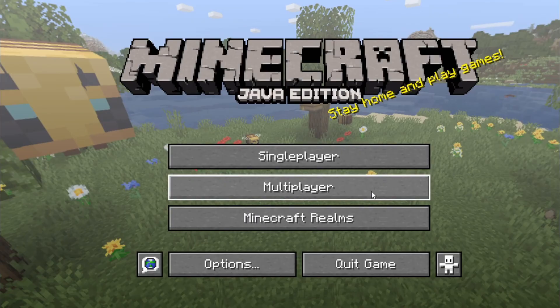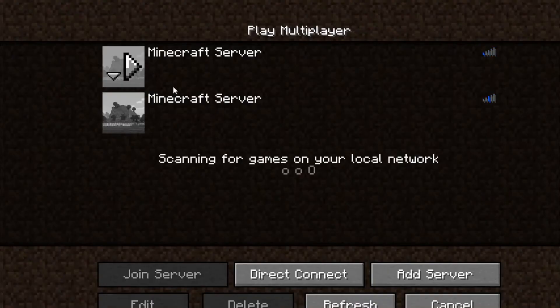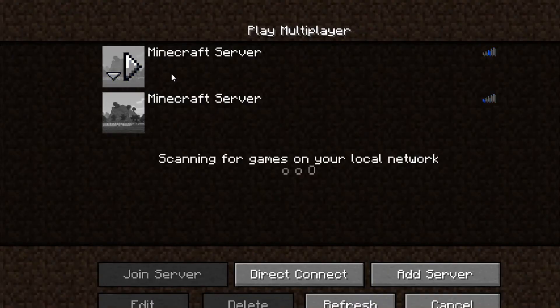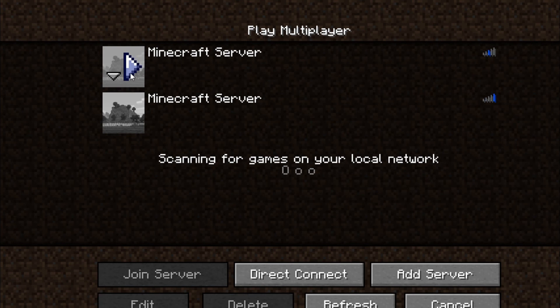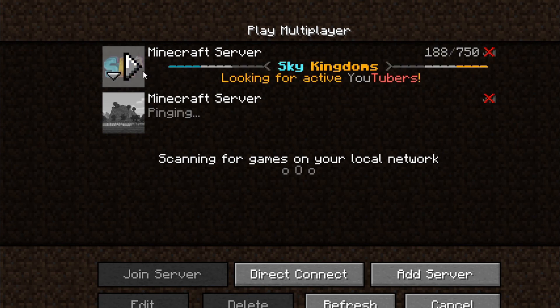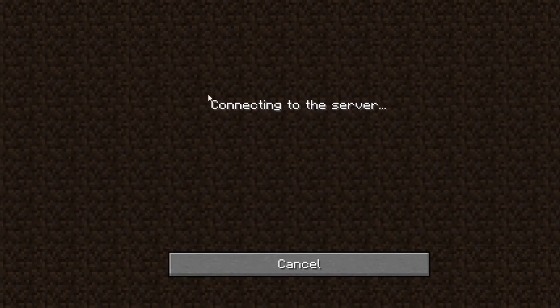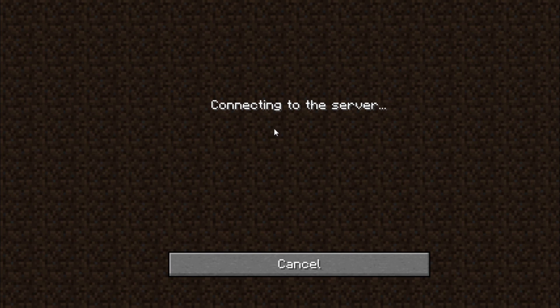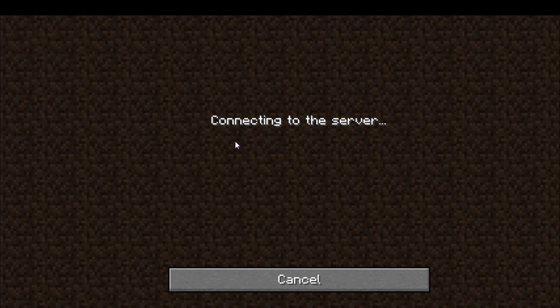Once you have entered the game, click on multiplayer. Then join any of the servers. I'm going to join this server. My internet connection is not that good right now, but it will work.